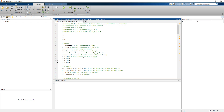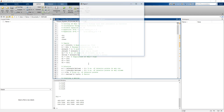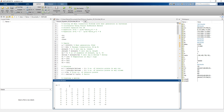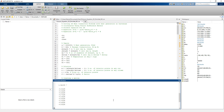We will now solve this problem in MATLAB. The A matrix is a pentadiagonal matrix, and the right hand side B vector is shown here. By solving the above set of equations we get the temperature profile at the interior nodes. We will now look at the results graphically.